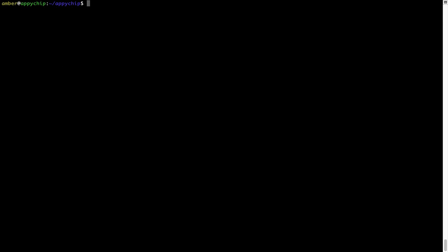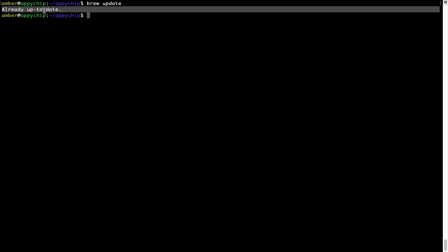Now let's update the package database locally by pulling the metadata of the latest packages from the central Brew repository. This should typically take less than a minute to complete depending on your internet connection speed. To do so, simply type the command: brew update and press Enter. As you can see, my local Brew database is already up to date because I just installed Brew on my system.